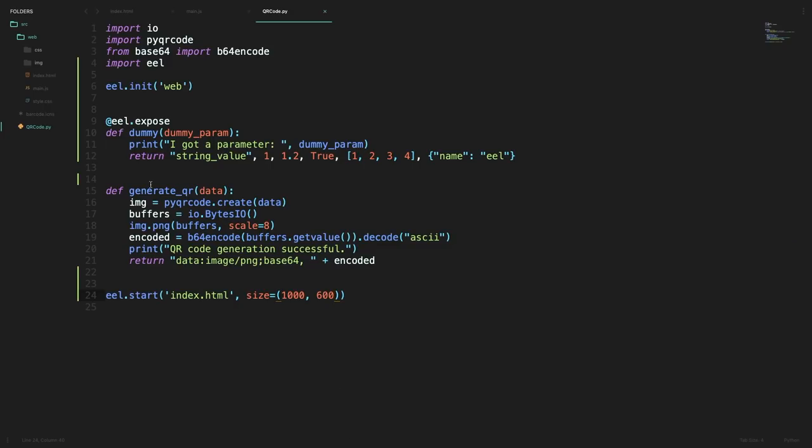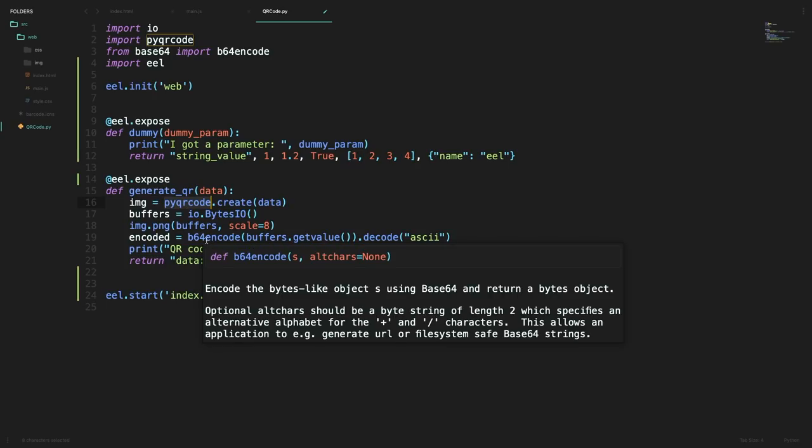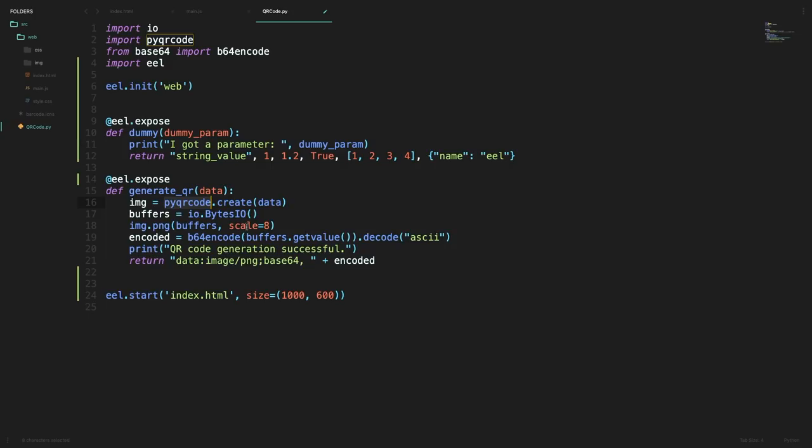So now that we're successfully able to run Python functions from our JavaScript we can now also decorate our generate QR function so that we can complete this application. So this is a pretty simple function it uses the pyqrcode library to create a QR code from the given data and then it converts that to a base64 encoded format which I am returning to our JavaScript side so that we can use it over there to set our image tag.